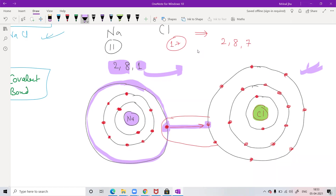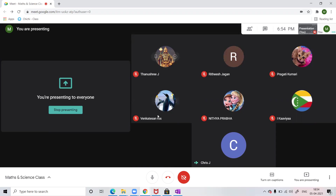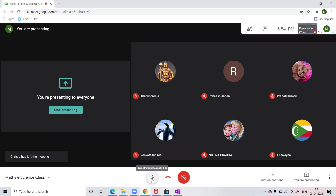It's a very simple logic: chlorine has seven electrons so if it gets one from sodium it becomes stable, and by losing that electron sodium also becomes stable with a full outermost shell.